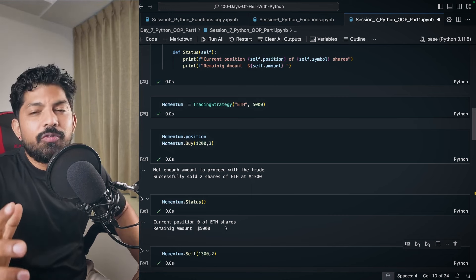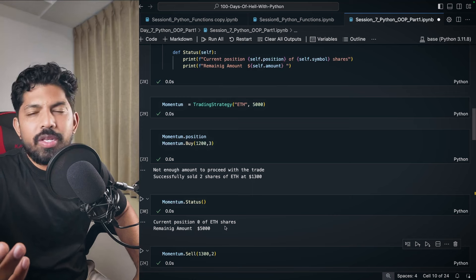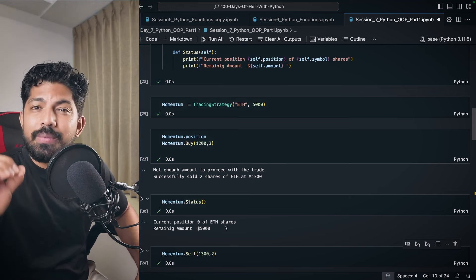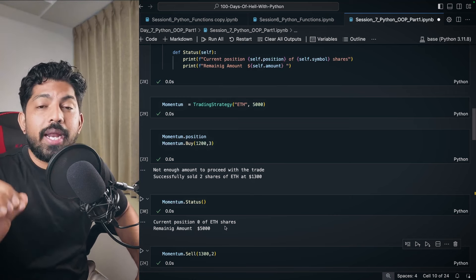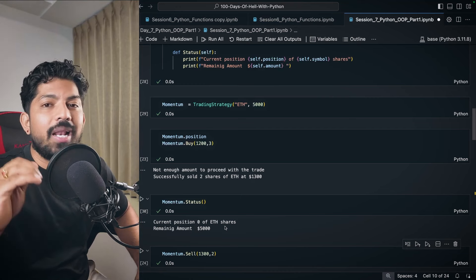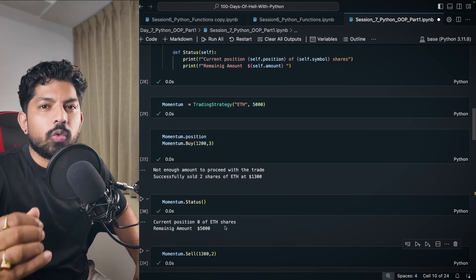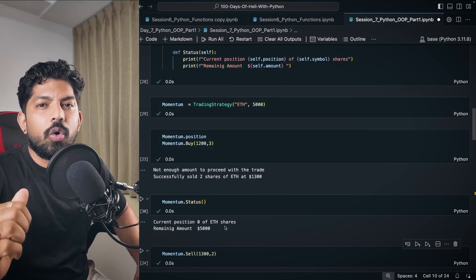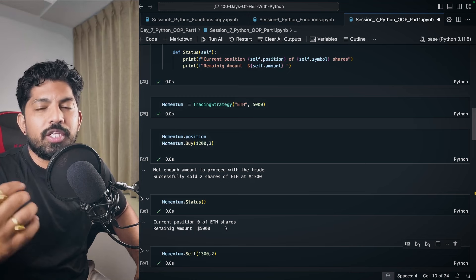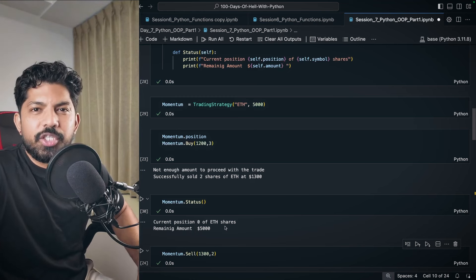Now go and attempt the multiple choice questions, the task, and the mini project — it will help you a lot. If you have any issue or doubt, let us know in the comments, or connect with us on Discord, Telegram, or Instagram. Take care, bye bye, have a nice day.